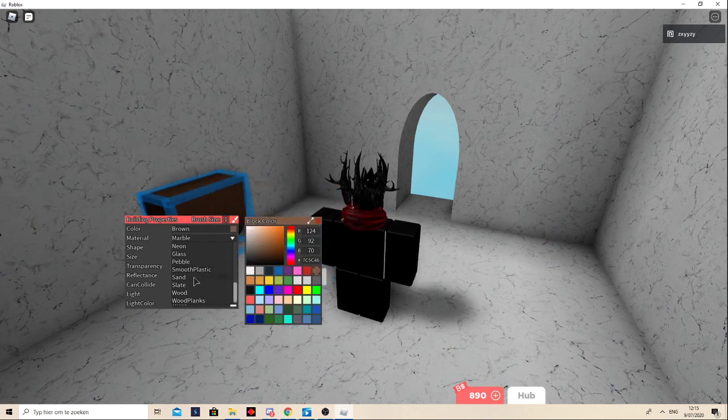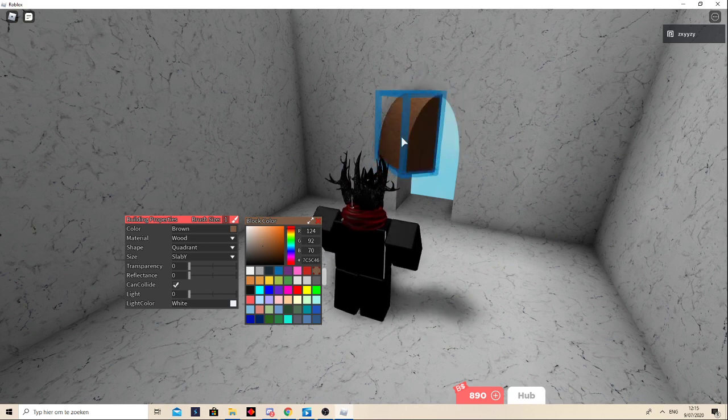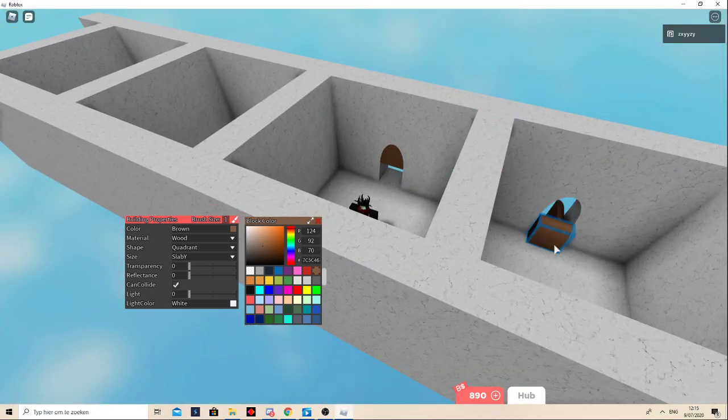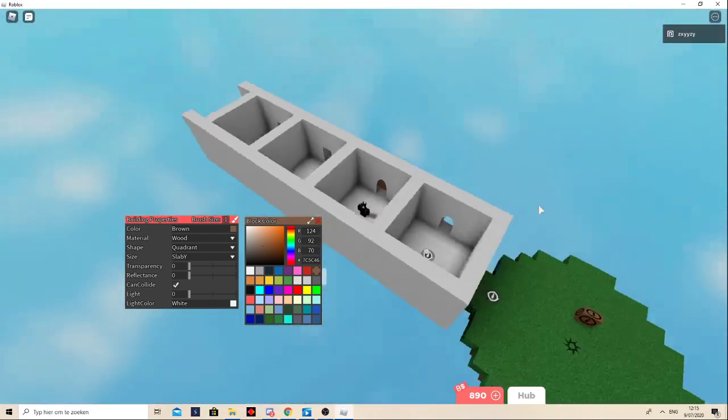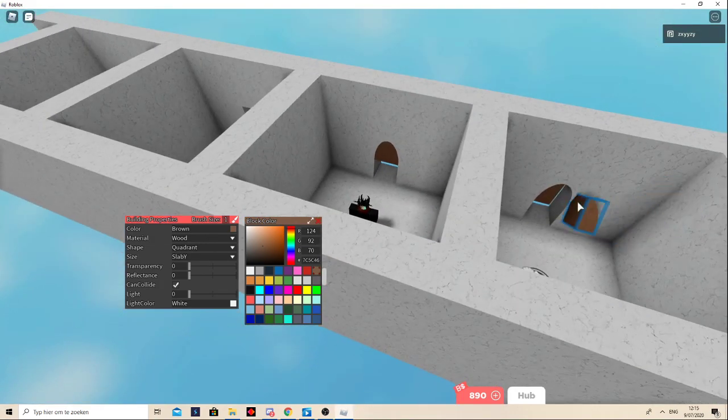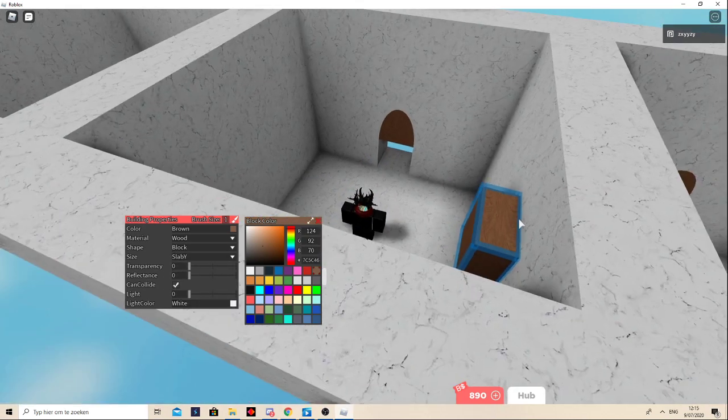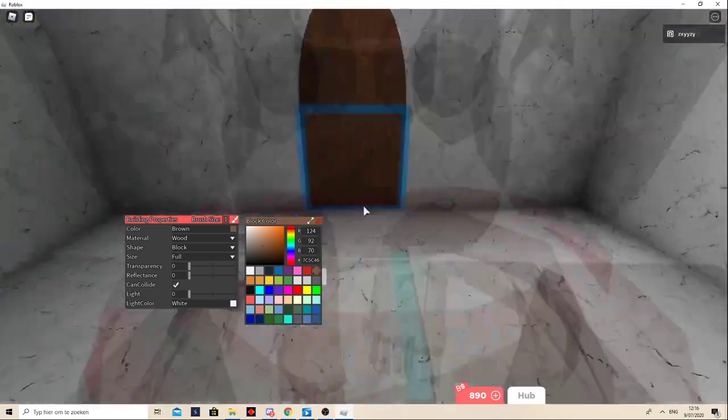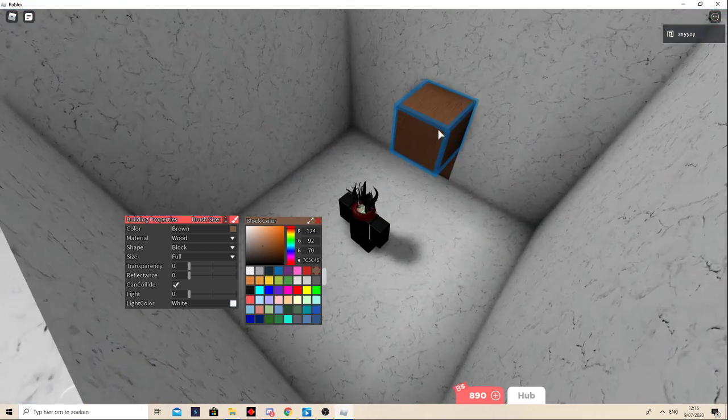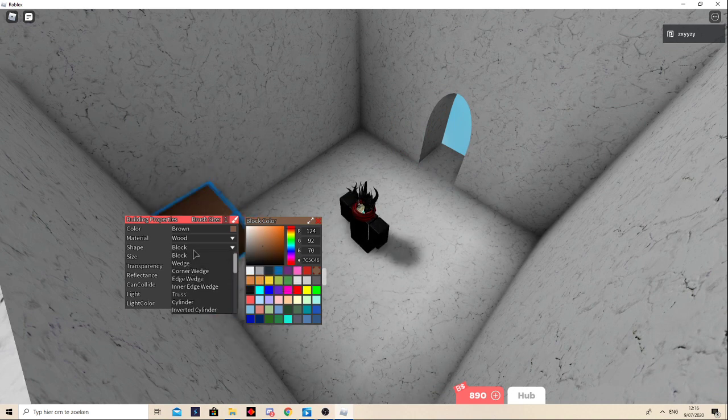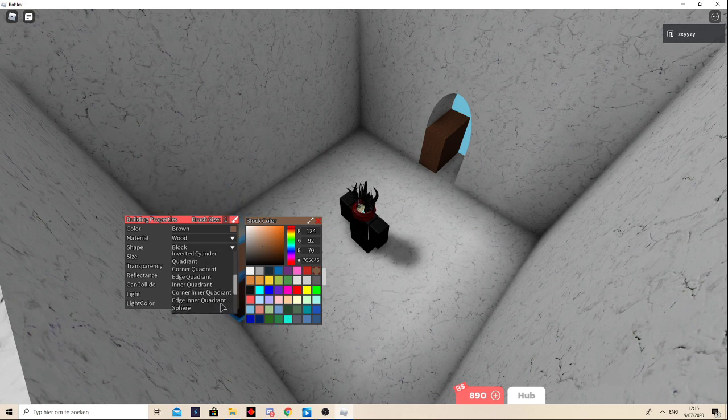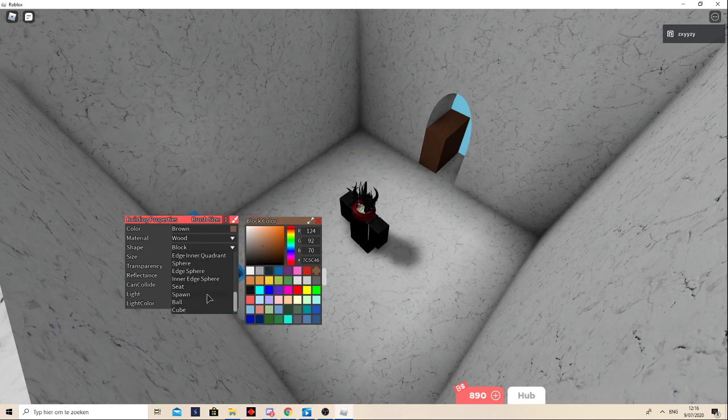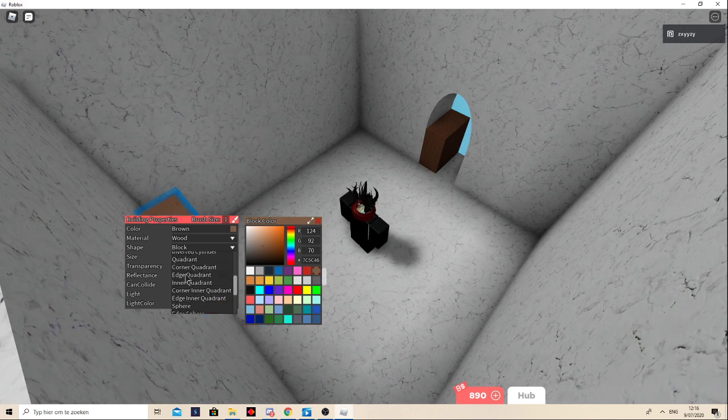It's taking like a long time just to make a door. I'll do this. No pillar, why? Oh my gosh, where is it? Quadrant.